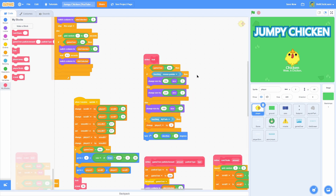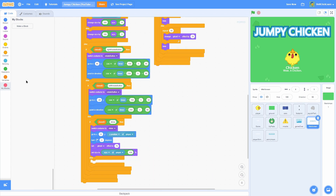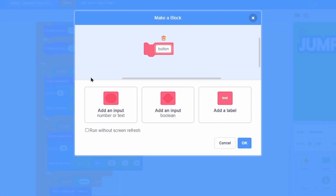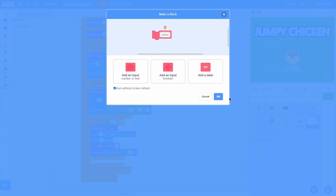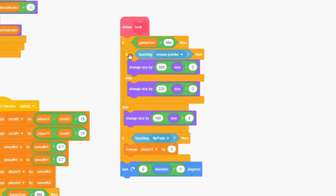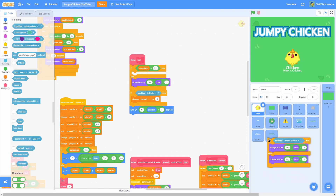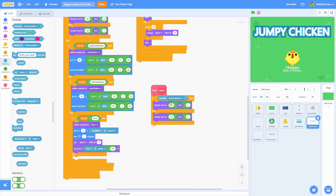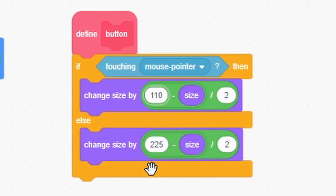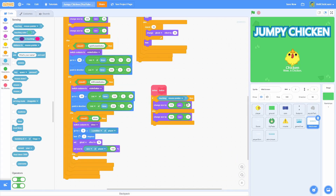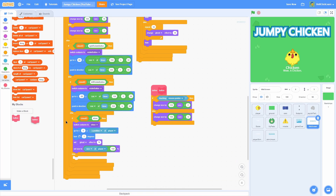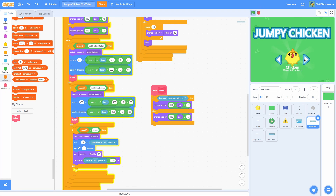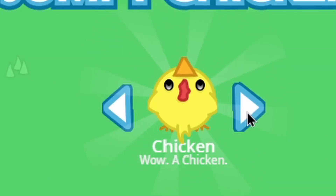For now I think we are done in the player. Go ahead and click onto the title screen and make a brand new block. Name this one button — you can do run screen without refresh if you'd like. Then go into the player and pull the touching mouse pointer script into the title screen and put it onto the button. Then use 110 and 100, divide by 2, and divide by 5. For the left and right rotate buttons, put the button on the very bottom. Now you should see that when you hover over the buttons, it gets bigger — and that looks nice.